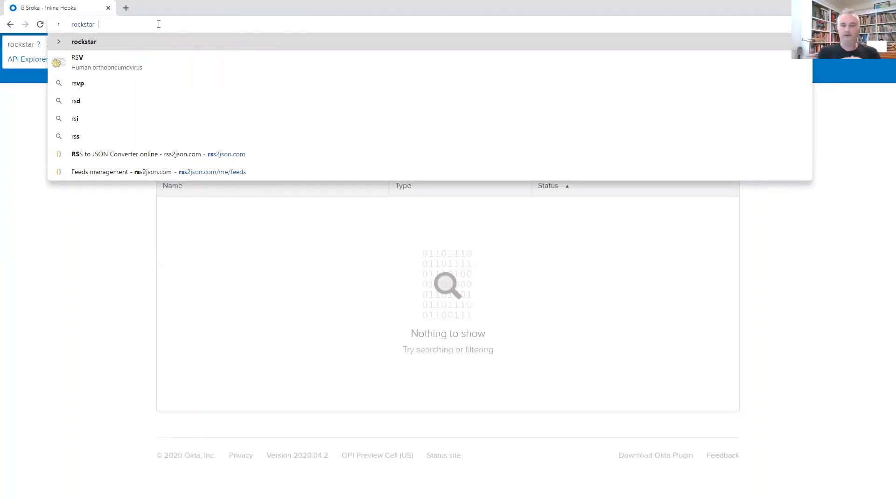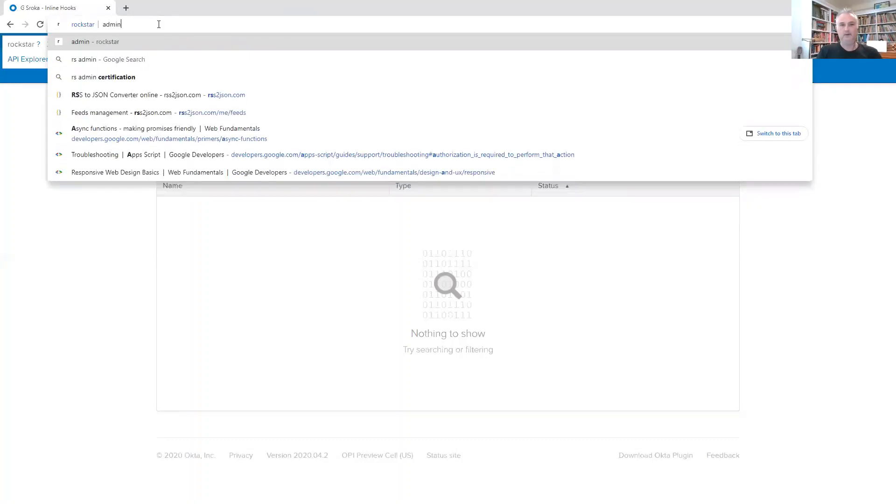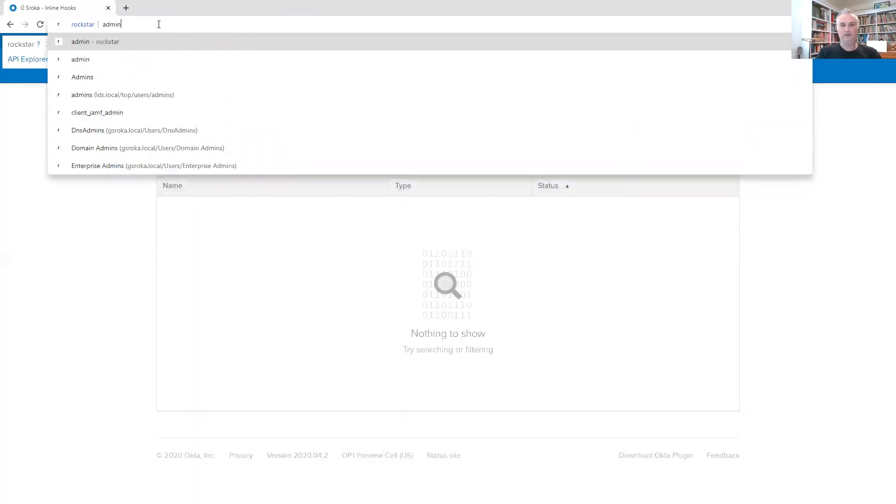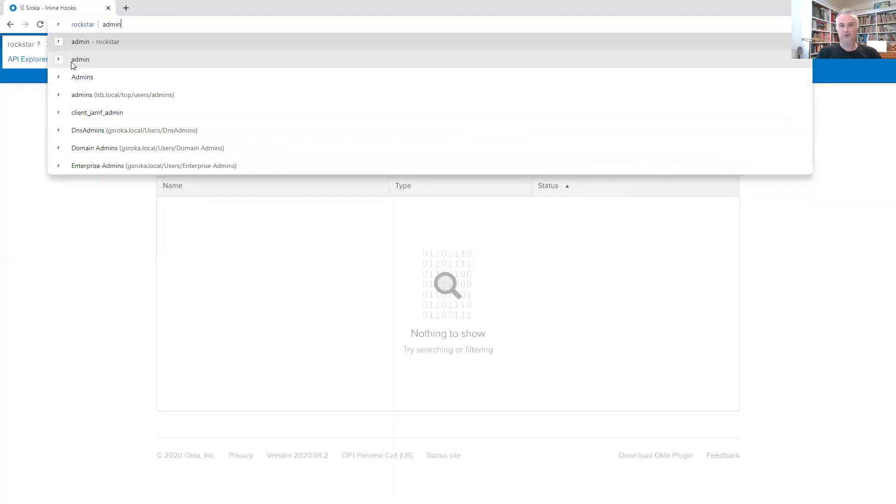For example, I could add additional functionality later on, but right now all it does is search for a group. So if I type the name of a group like admin and I wait for a second, you'll notice I get a bunch of R's here showing me that these are all Rockstar-related results.